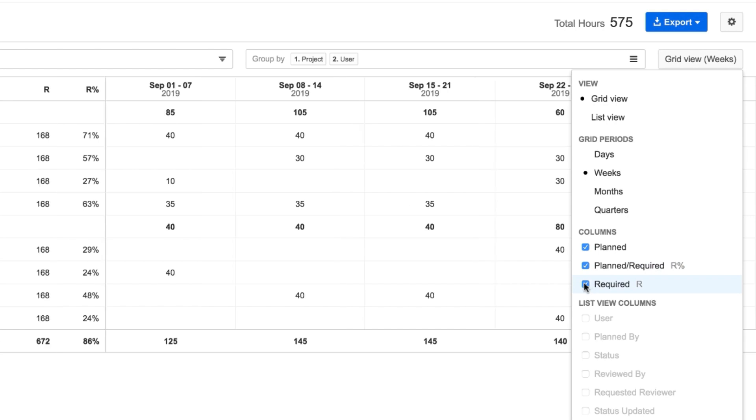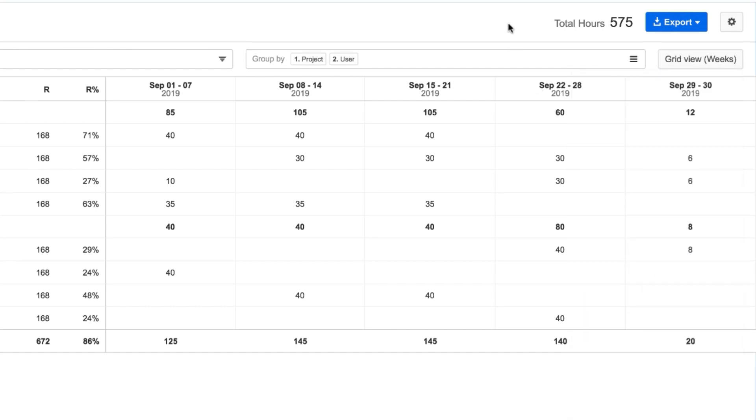Tempo remembers all the view settings and preferences that I used in this session, so the next time that I create a planned time report, everything will be set up the way that I like.